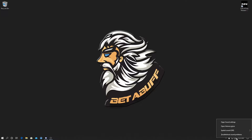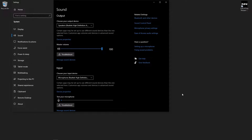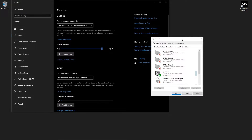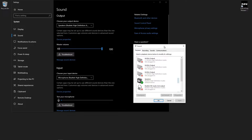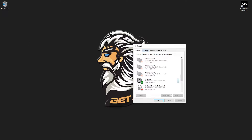At first you have to right-click on your sound icon, then click on open sound settings. I will show you how to solve the problem.